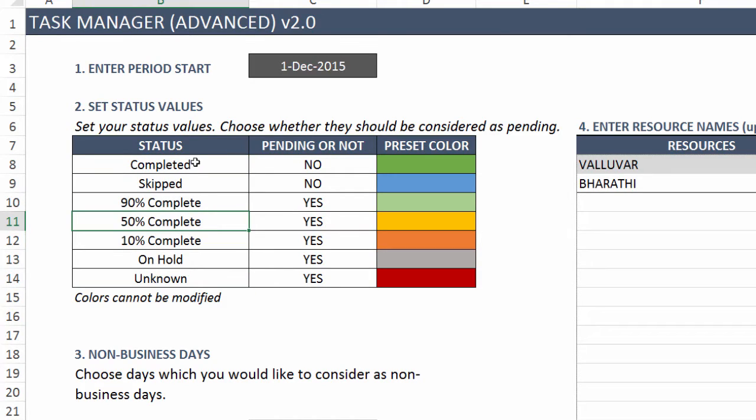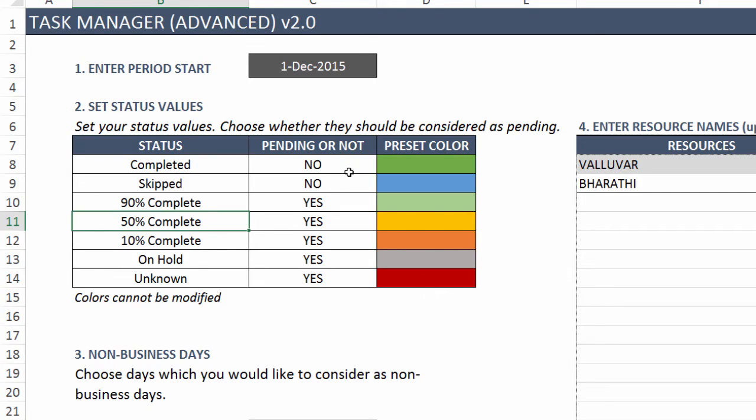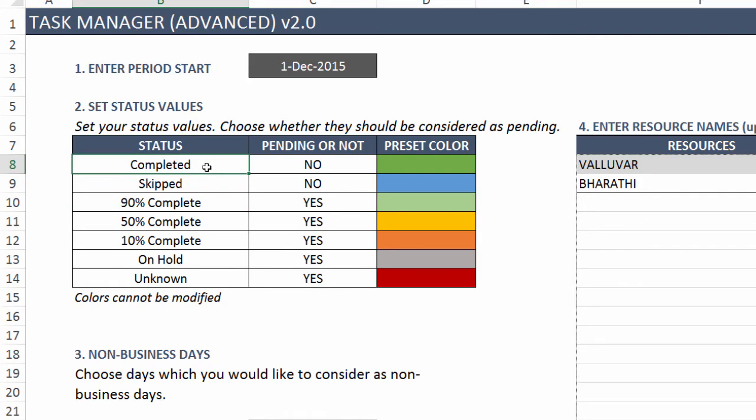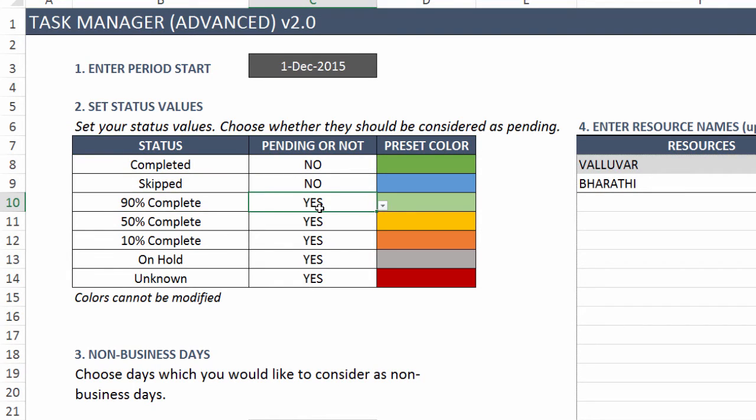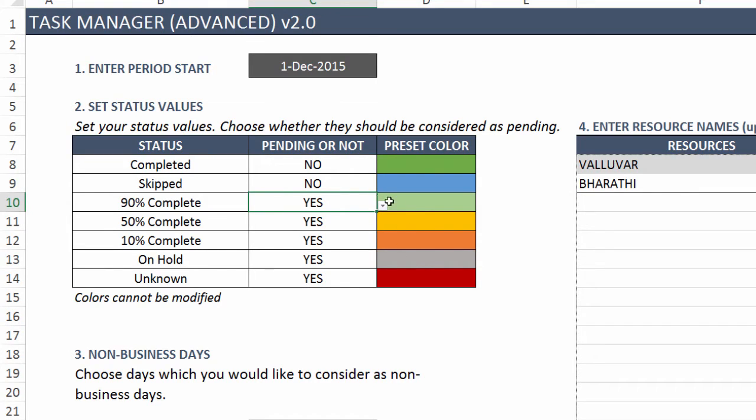Then you have status values where you can customize by entering your own status values. By default, I've given these options, but you can override those by typing in your own status values however you want to track tasks in your organization. An important thing is, depending on the status values, do you call them as pending or not? For example, there are tasks which I say are completed, so they shouldn't be called as pending. But if it's 90% complete, I still want to count that as a pending task. We will see where this comes into play in the next few minutes. There are some preset colors: green is completed and red is unknown. These preset colors will come in handy when we later take a look at our dashboard.